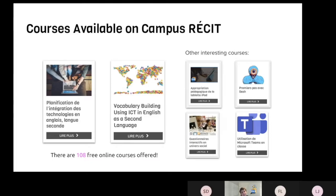Of course, we have the courses that we created: Planification de l'intégration des technologies, and Vocabulary Building. The first one's title is in French because it was created under a different mandate, but everything in the course is in English. Vocabulary Building was created two to three years ago and is really focused on vocabulary building. But there are other interesting courses — on tablets, iPads, robotics, Questionnaire Interactive about quizzes, and how to use Microsoft Teams. These are in French, but the information can be transferred to English classes of course. So there's a ton of resources.